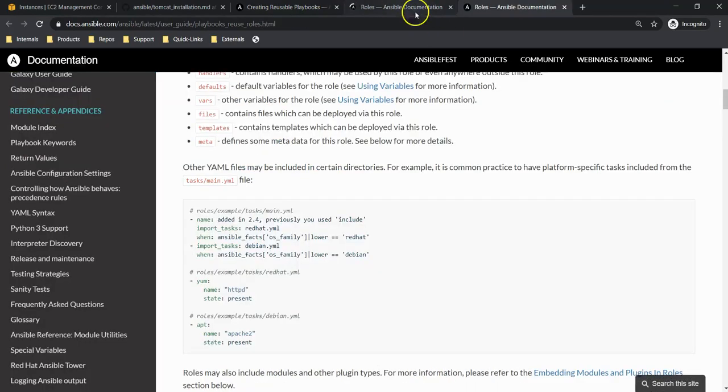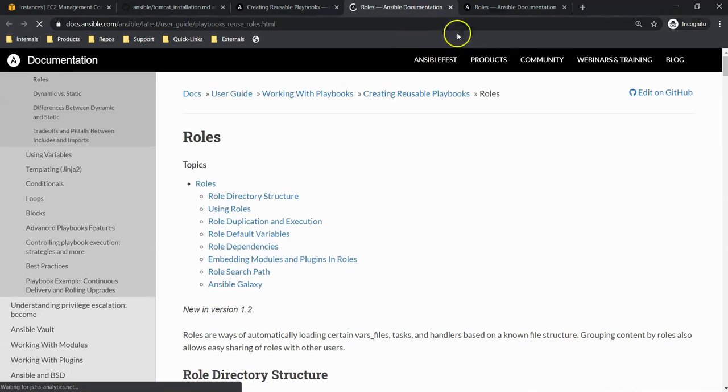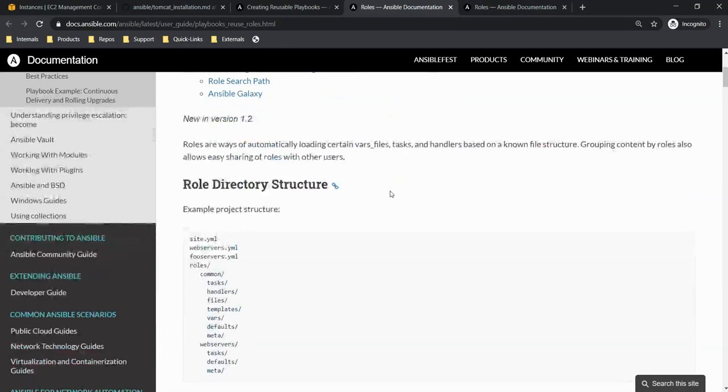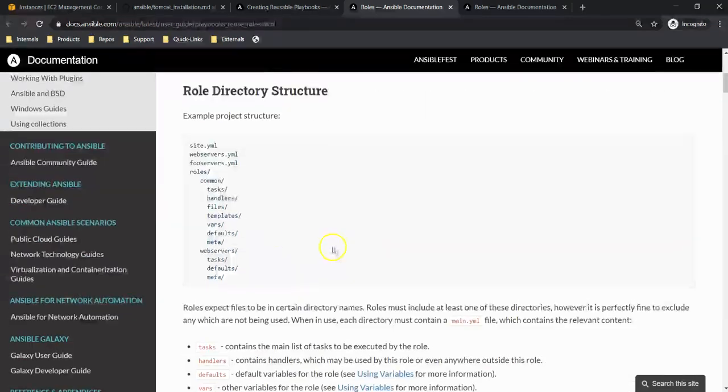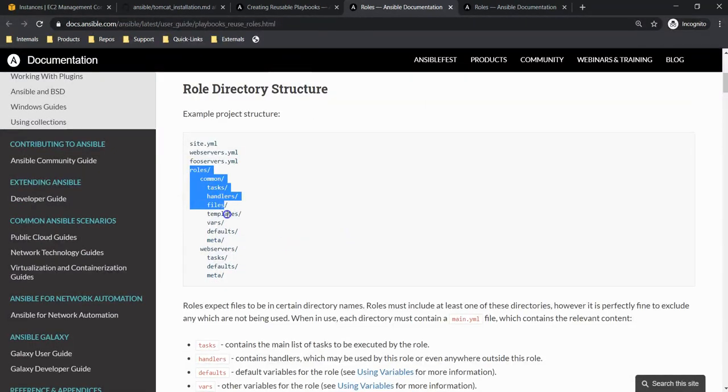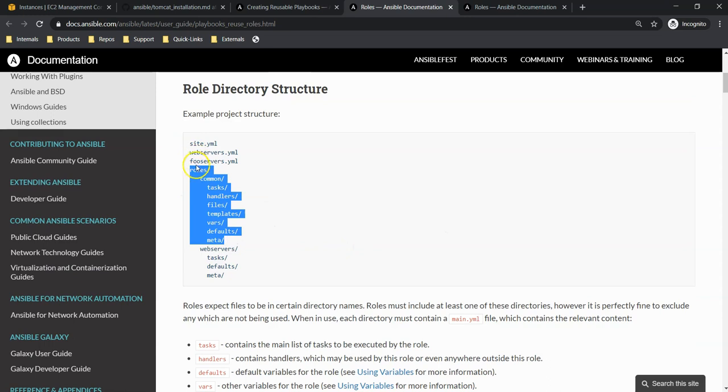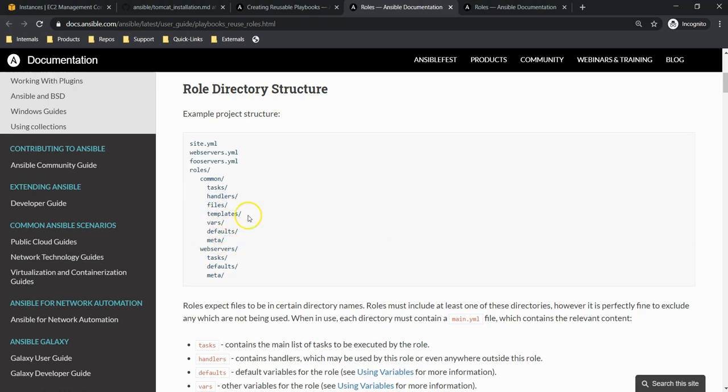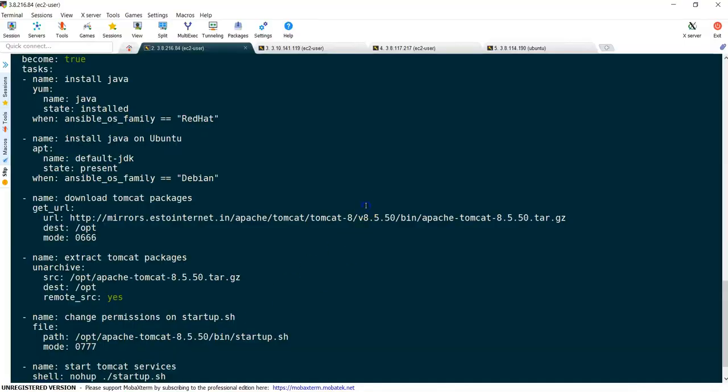This is the role-based documentation. If you see here, this is a role. While creating our role, we will get this structure. Please remember a role gets this structure. You will have a role, and under the role you have these directories: tasks, handlers, files, templates, defaults, and meta. So let's create a role in our system as well.